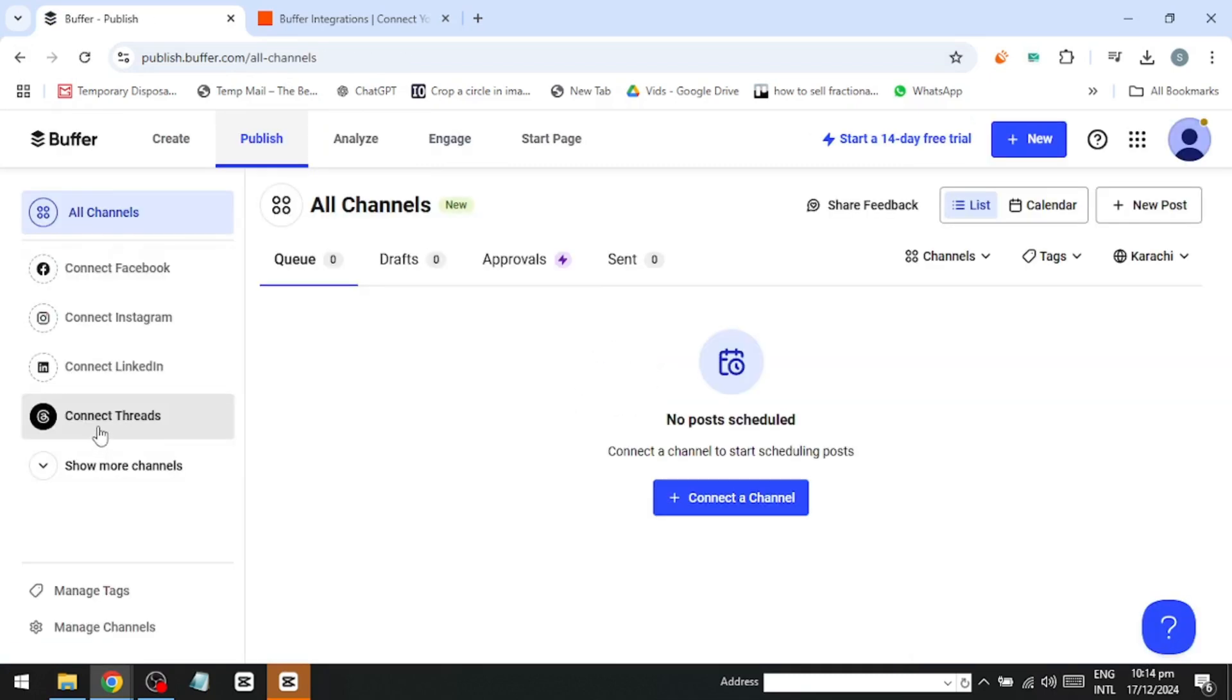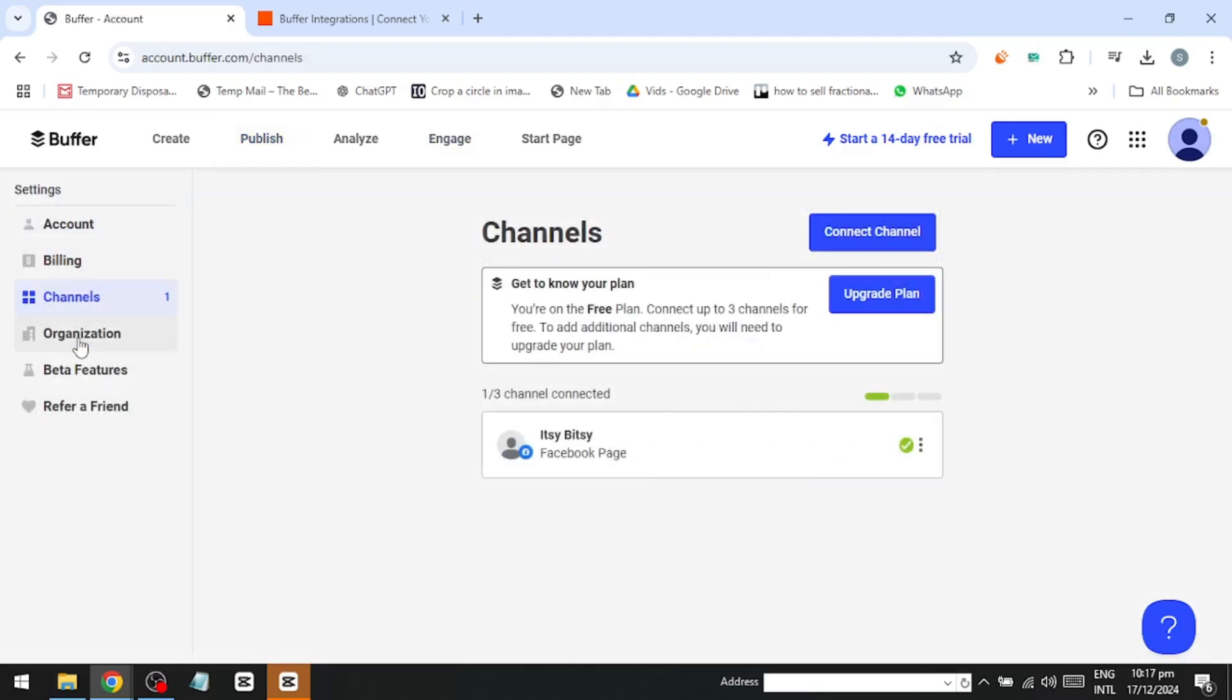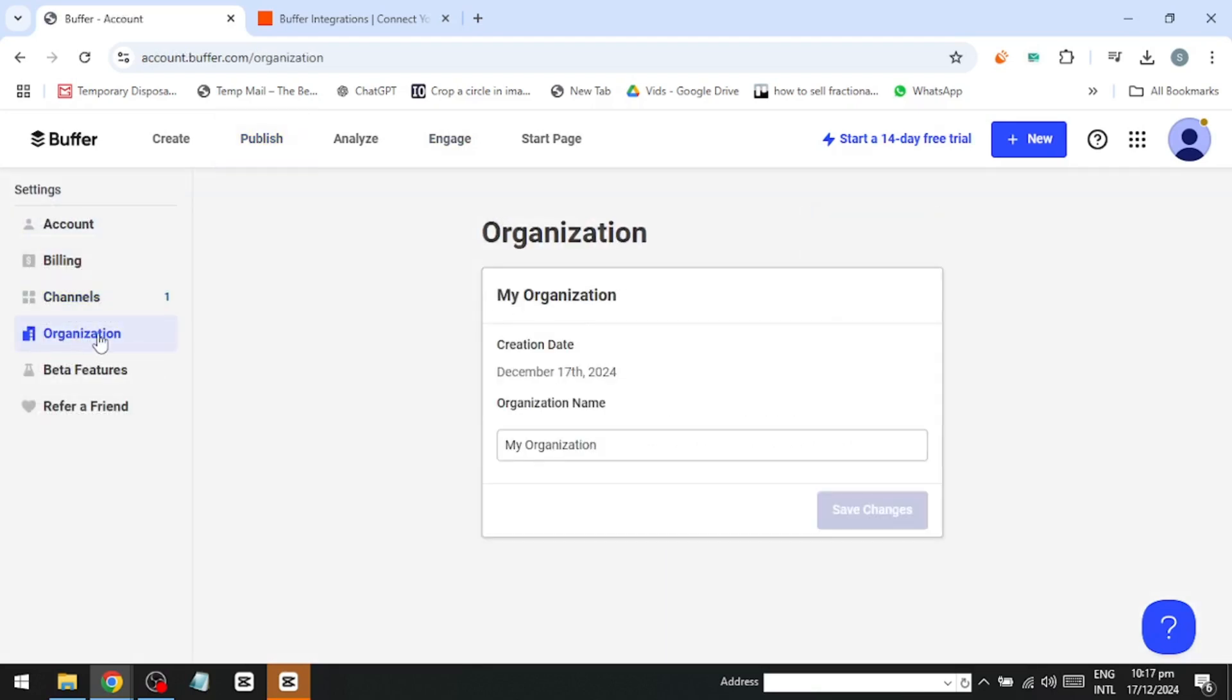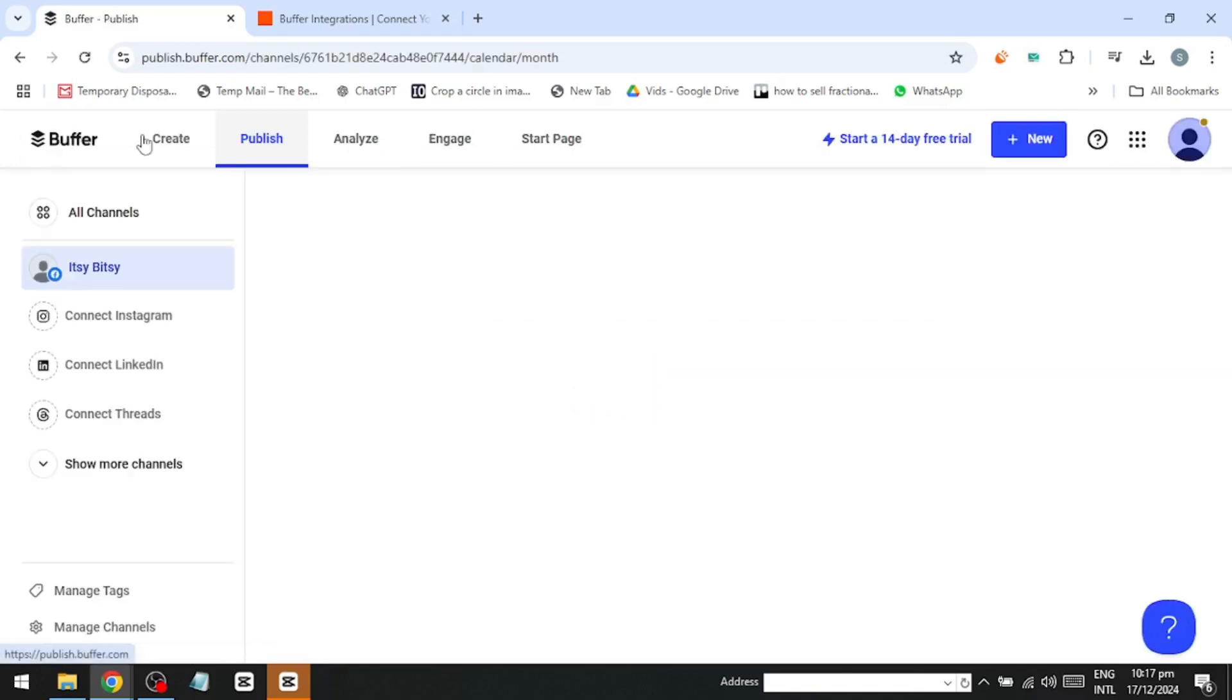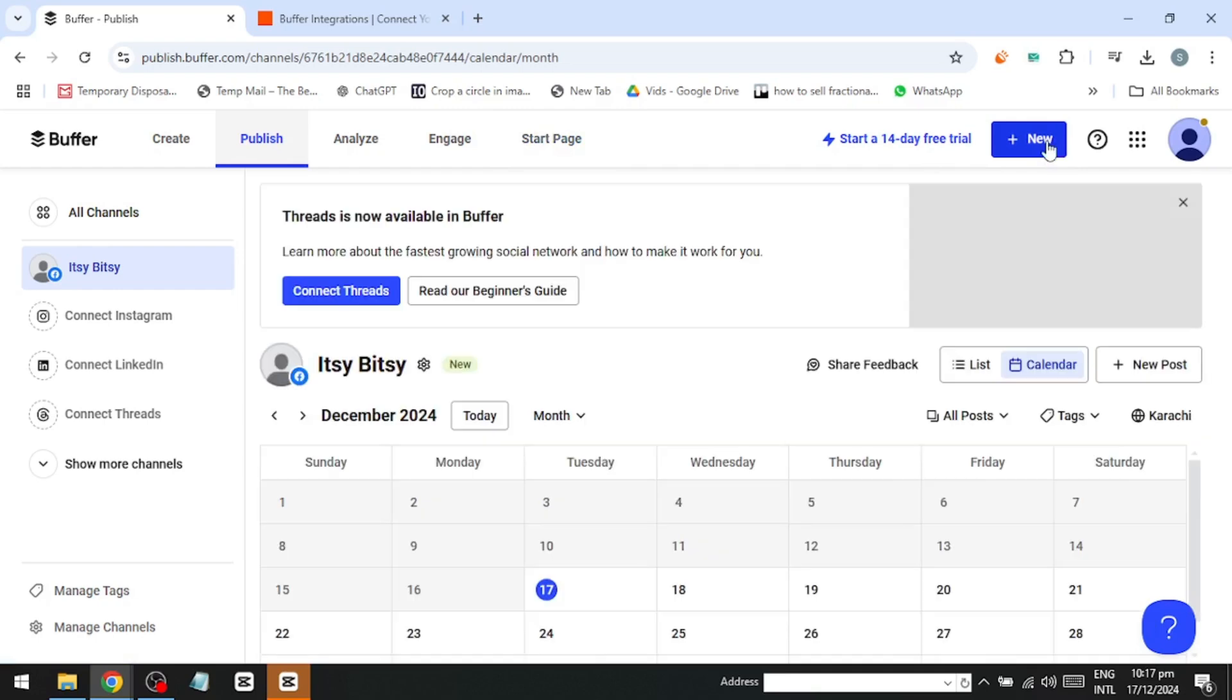Additionally, if you manage a larger business, you can use Buffer to link project management tools and keep operations organized. While Buffer's start page feature isn't a full-fledged website builder, it's perfect for creating a clean and simple landing page.